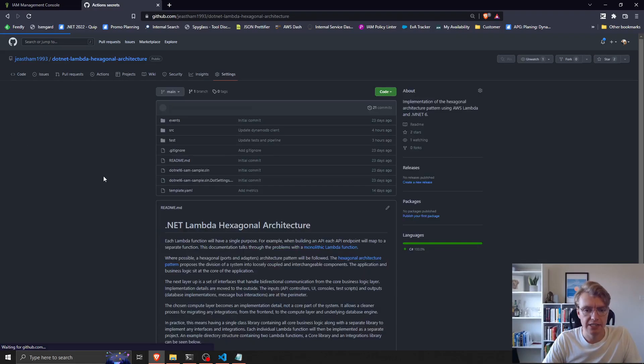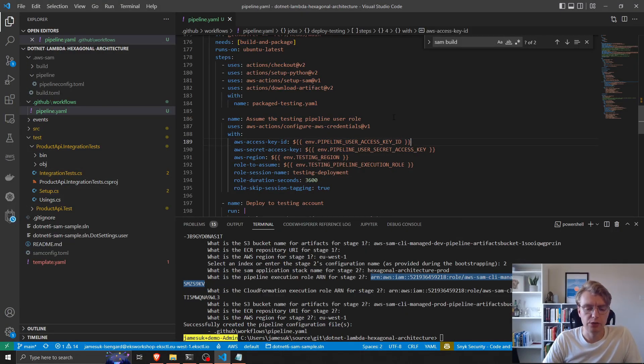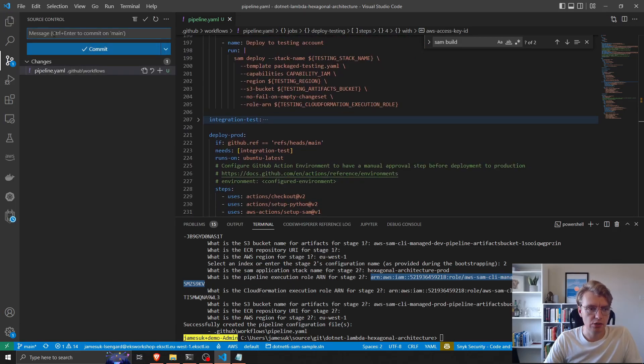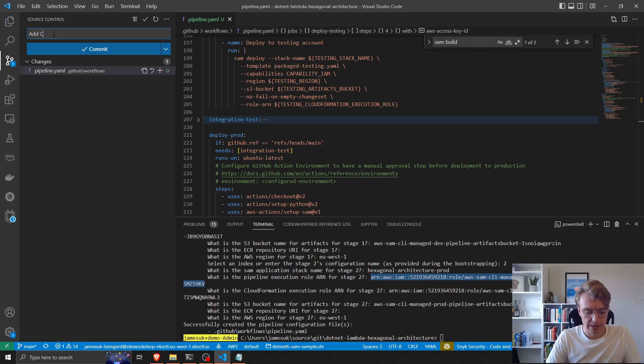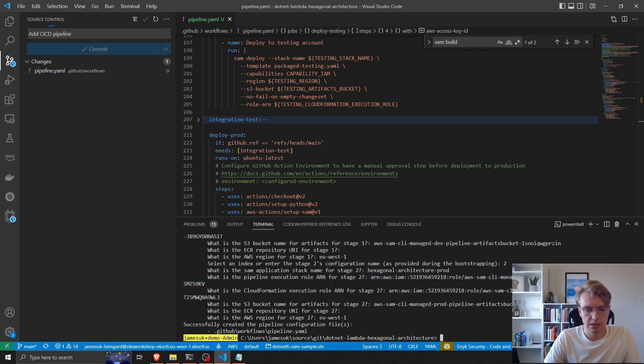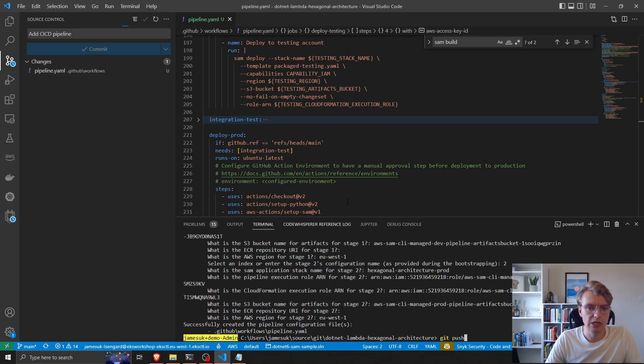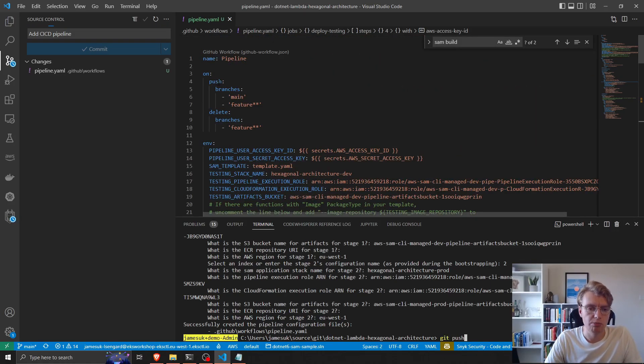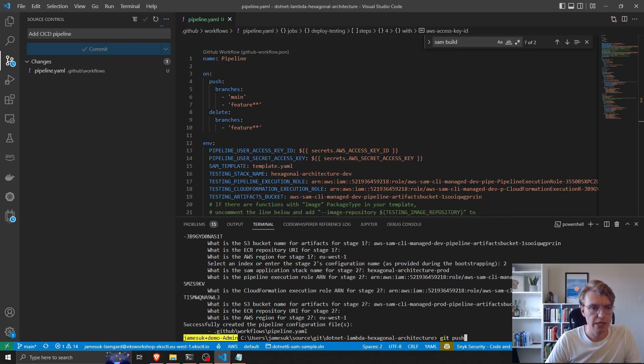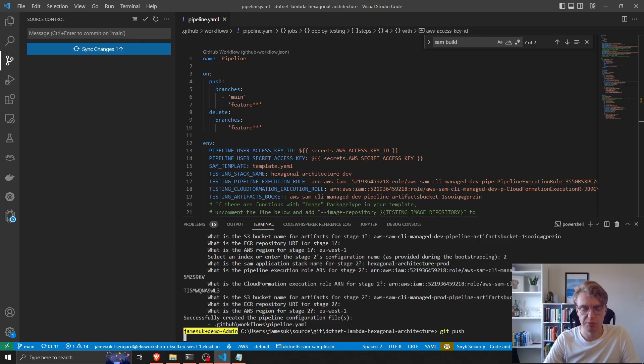So now we've got everything configured that we need. The next thing I can do is simply commit my pipeline. I'll commit that and push that up to GitHub. Because we've set this to automatically trigger on push of main or feature branches, this will kick off our workflow right away once this code has been pushed.